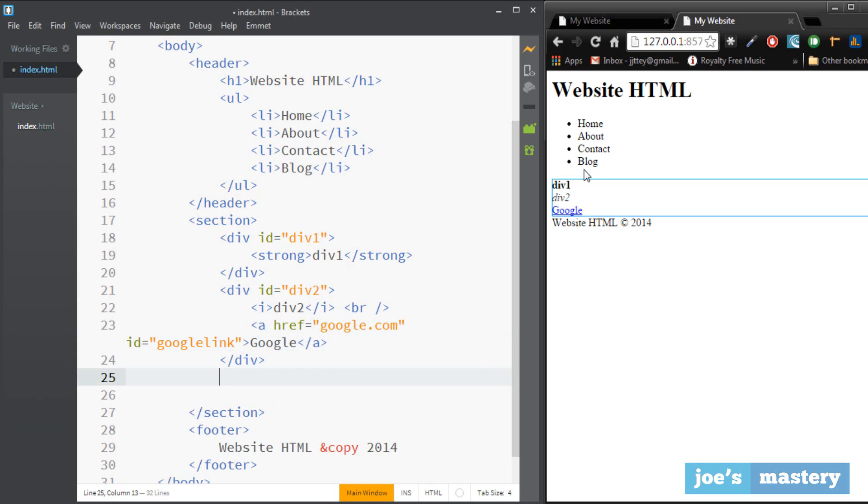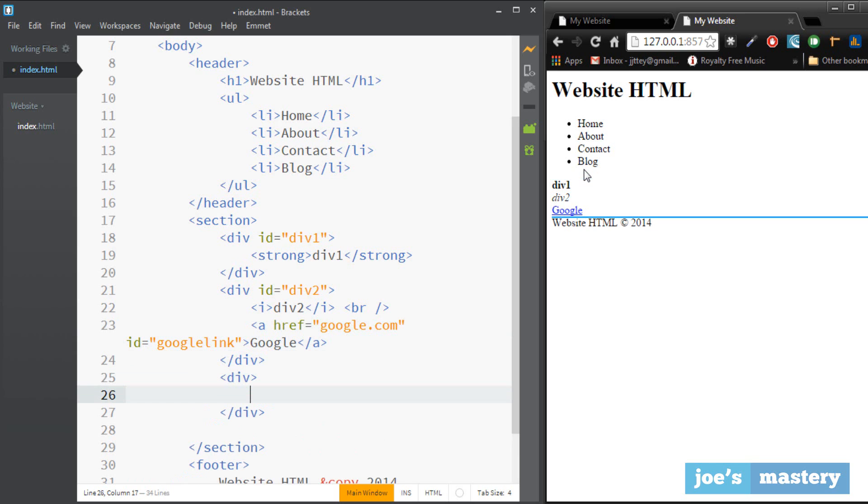Okay so now let's make an image. Let's learn how to create an image. Let's make another div with an id of image.